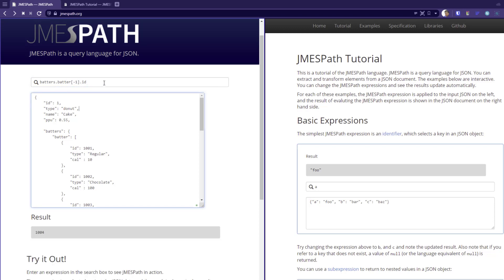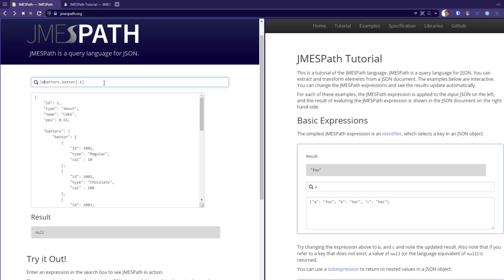If you want to find the length of the array, you can use length function like this. And you can write your expression inside the parenthesis, which will give you the length of the array.